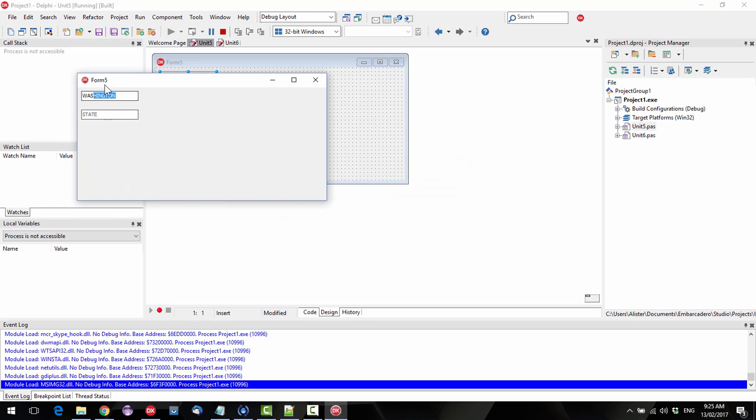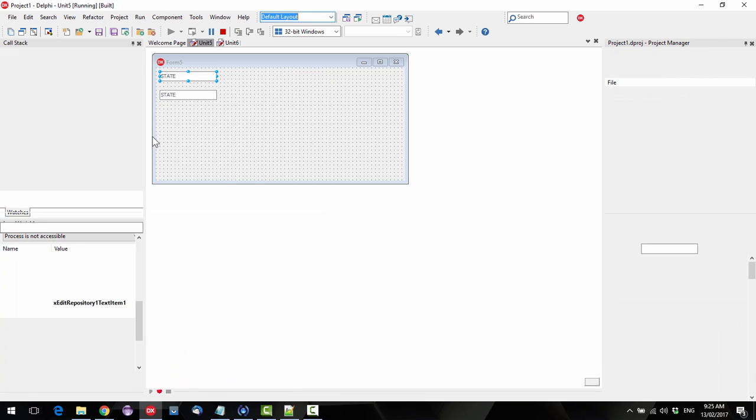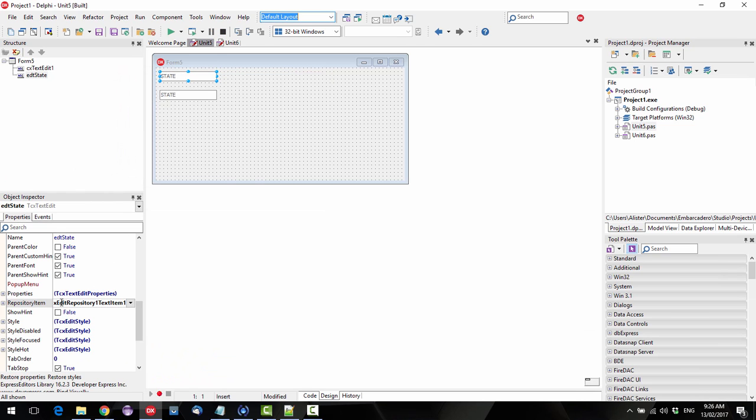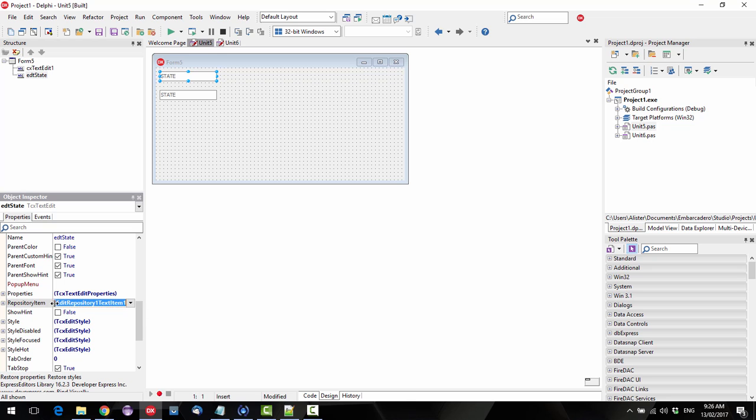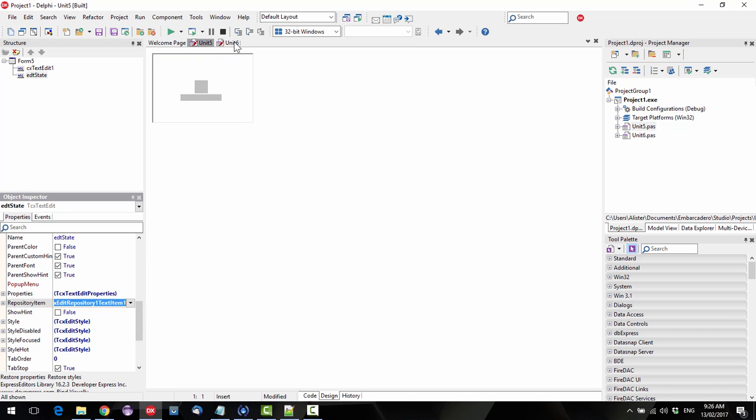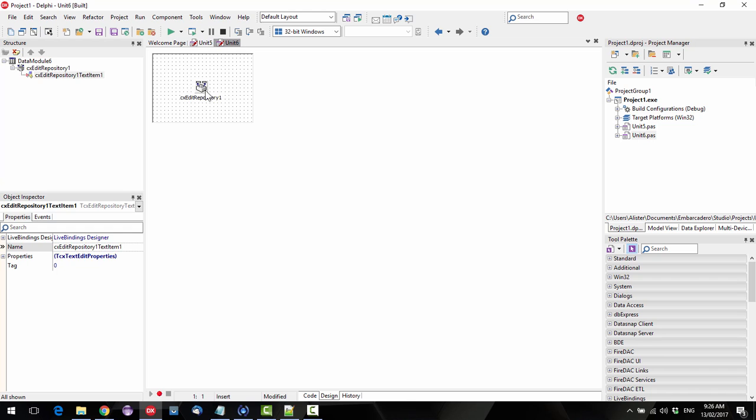So we've got our capitalization in both of them. So basically what happens is, rather than using the properties here, it's using the properties within the repository item. So this enables you to centralize a lot of things including things like validation.